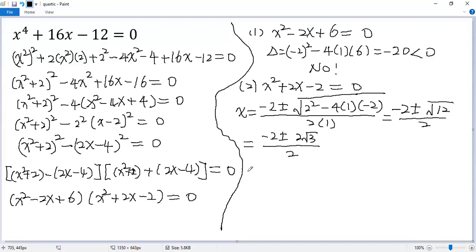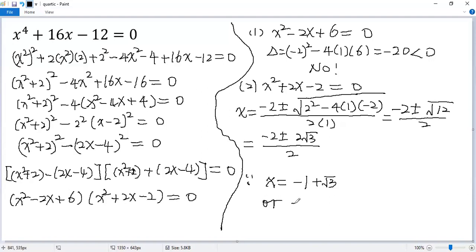So we get two real solutions: x equals negative 1 plus square root of 3, or x equals negative 1 minus square root of 3. If you like this video, please subscribe. Thank you.